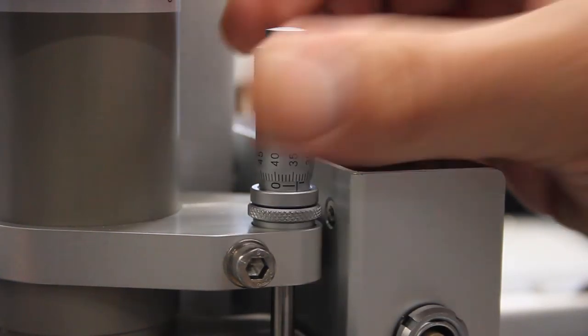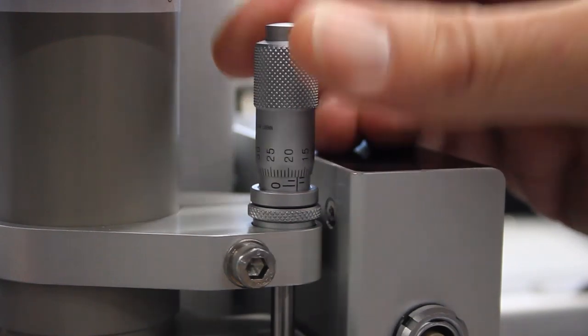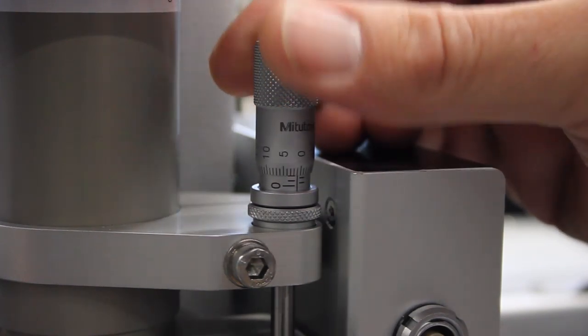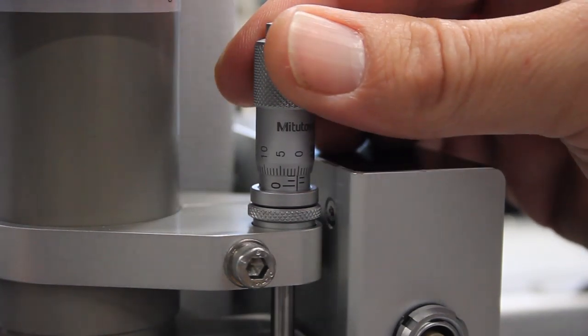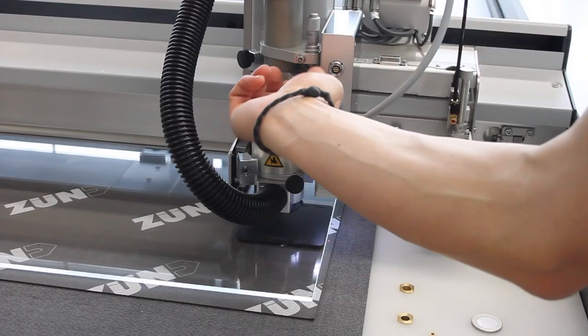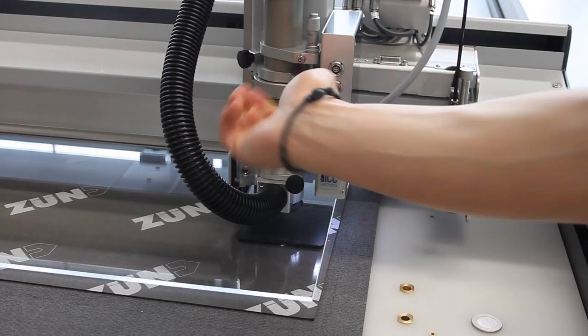Use the micrometer screw to set the cutting depth. Fix the URT to the clamping plate.